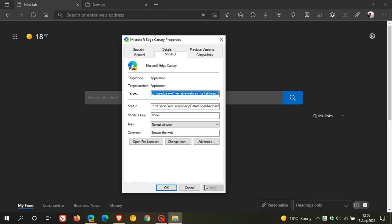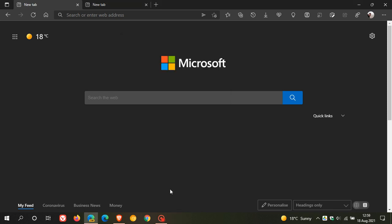And then what you do after that, I've already entered it, you just go apply, OK, and then you'll have to relaunch Edge Canary to apply that flag.